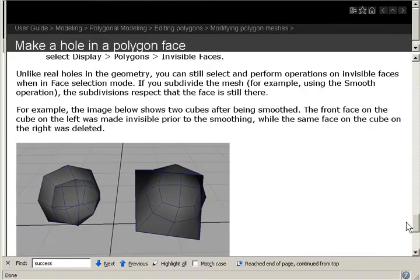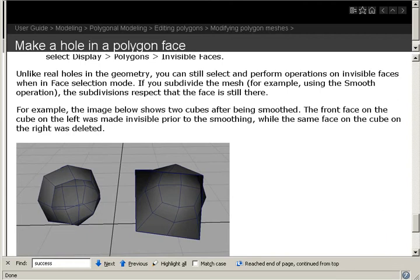The basic difference between an invisible face and a deleted face is that you can still perform operations on invisible faces. For example, if you smooth a mesh, the invisible face will be included in the smoothing algorithm, whereas a deleted face will not, and they show a picture of that here. We're going to run through a similar situation to this right now in this tutorial.